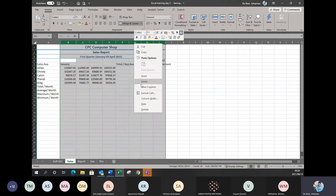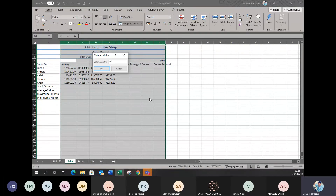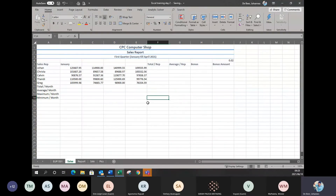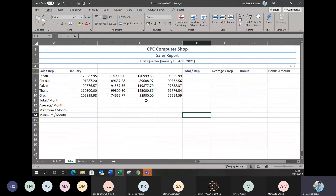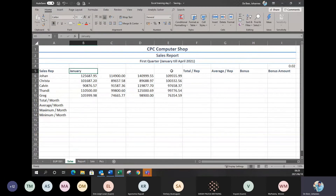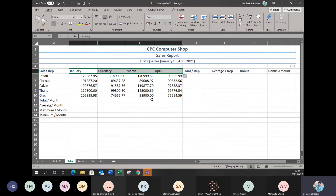I'm going to change the column width. Remember to do column width: highlight the columns you want, right-click on any column heading, go to column width, and type in the size you want. Once again I've got January — I want to put in the rest. I don't have to type them all; I can use the Excel autofill function, just going to the bottom of the first cell and clicking on the box to complete the rest of my cells.